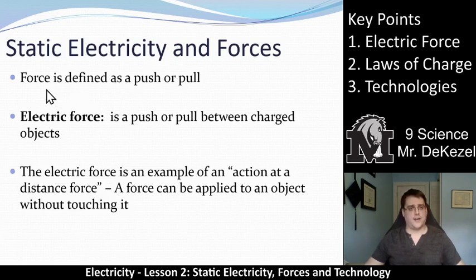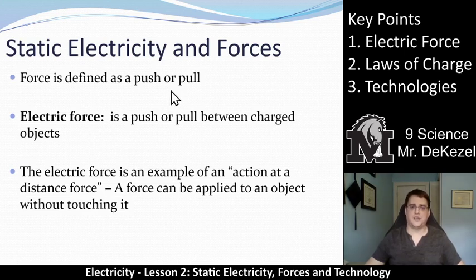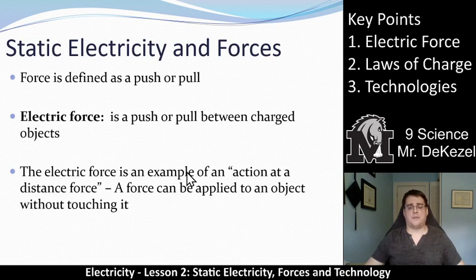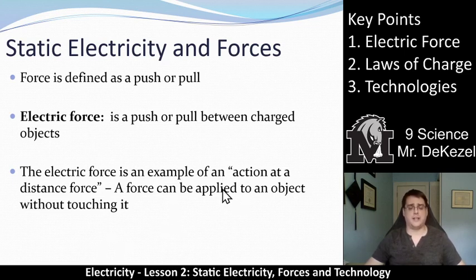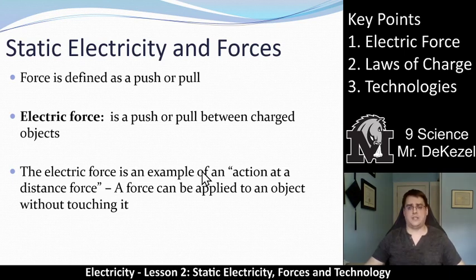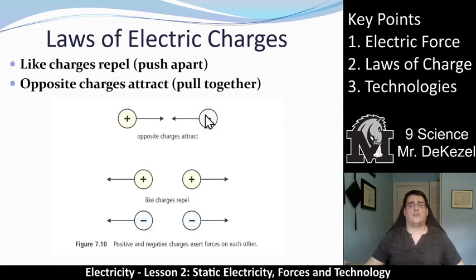Static electricity and forces. A force is defined as a push or a pull — if I push you or you push me, that's a force being applied. An electric force is a push or a pull between charged objects. An electric force is an example of what we call an action at a distance force, because this force can be applied to an object without touching it. Electric forces don't need to be touching to act.